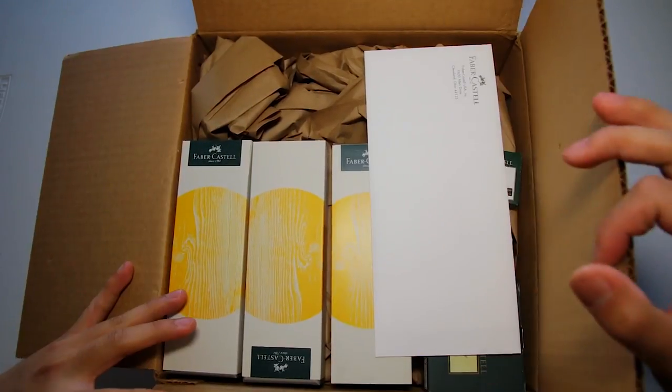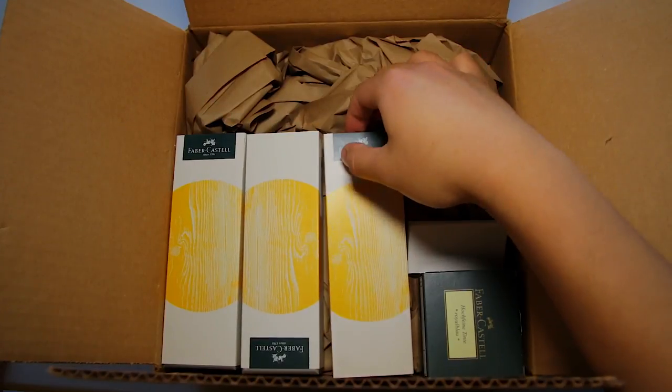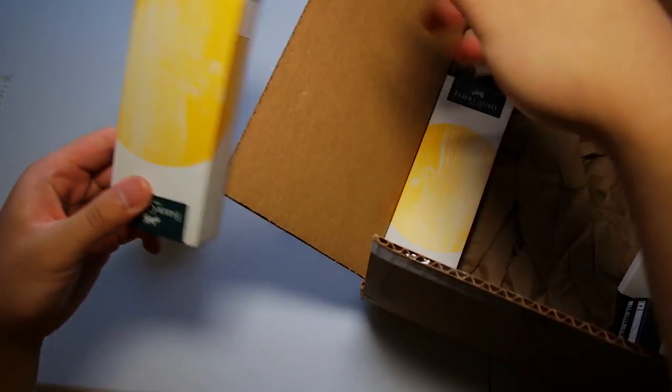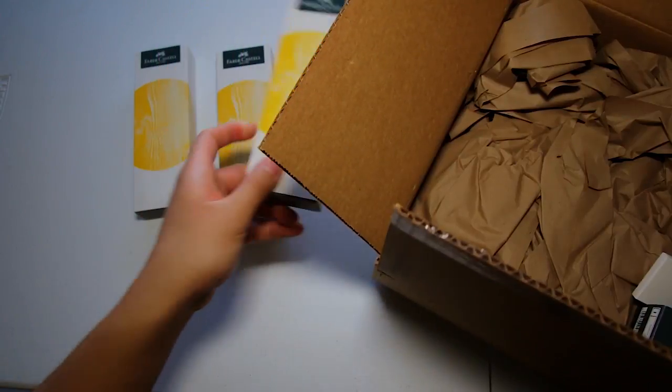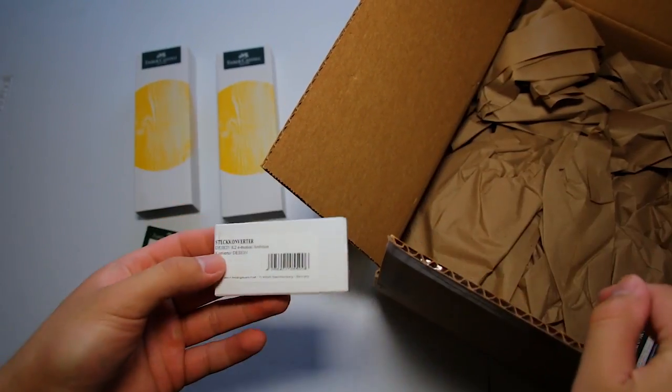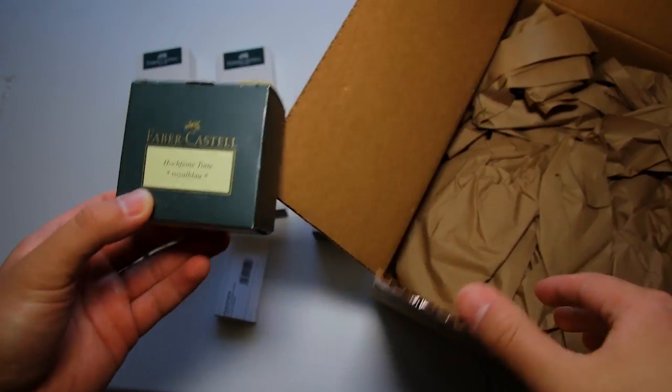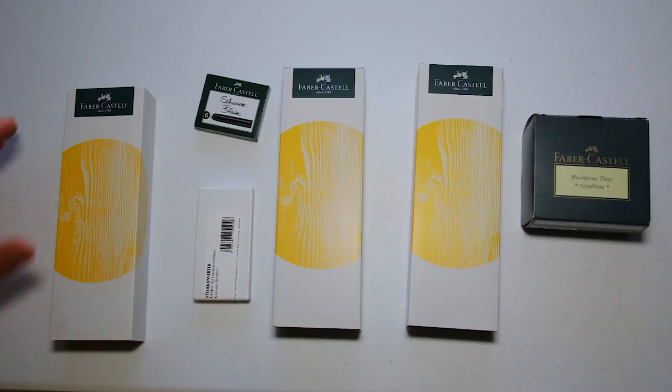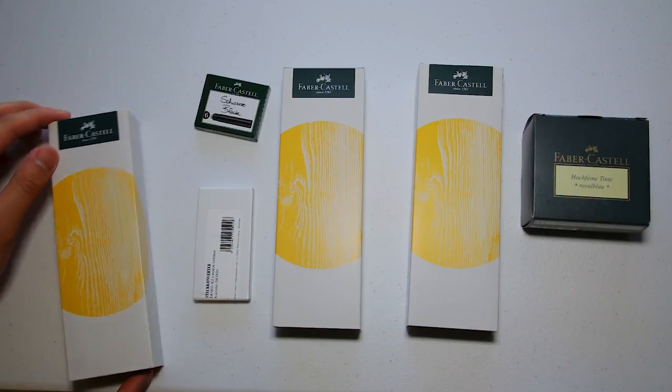You can get it in three colors: black, silver, and blue. You can also get it in three different nib sizes: medium, fine, and extra fine.